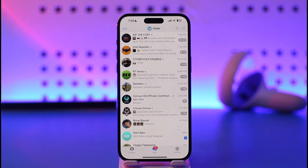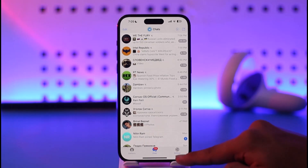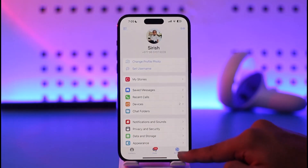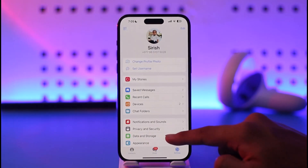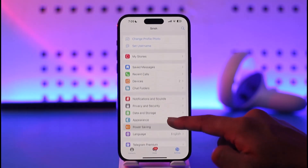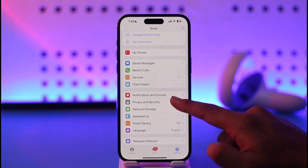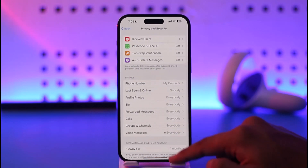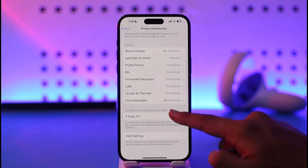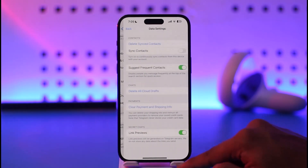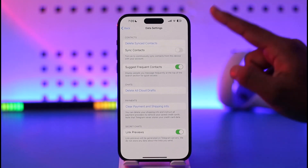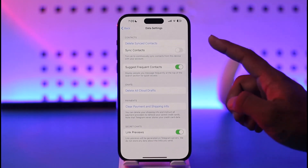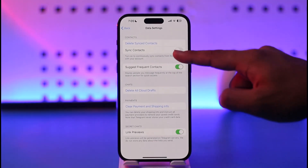Once you launch the Telegram app, you're going to see this type of interface. What you need to do is tap the Settings option. Once you tap Settings, go to the option known as Privacy and Security, tap on it, then scroll down and go to Data Settings. When you go to Data Settings, you'll find Sync Contacts.